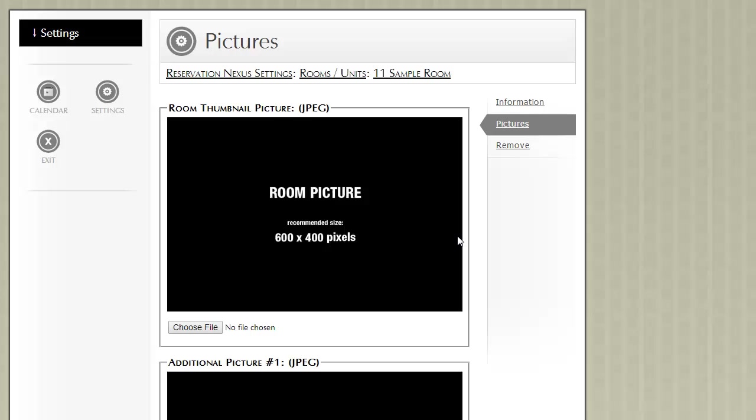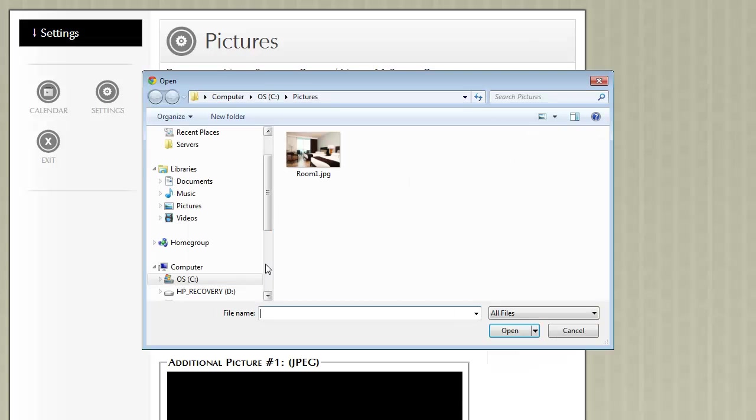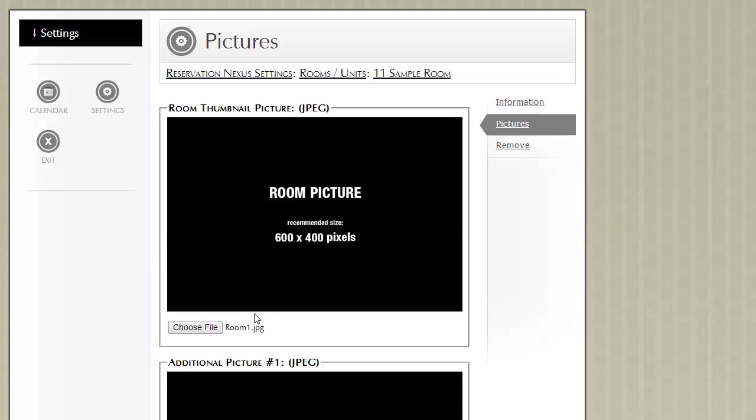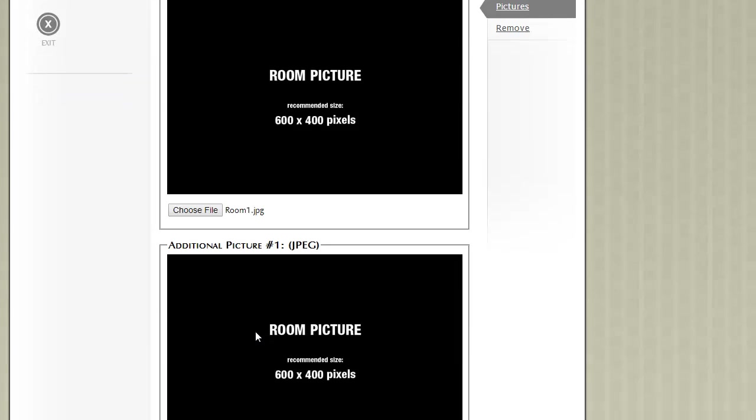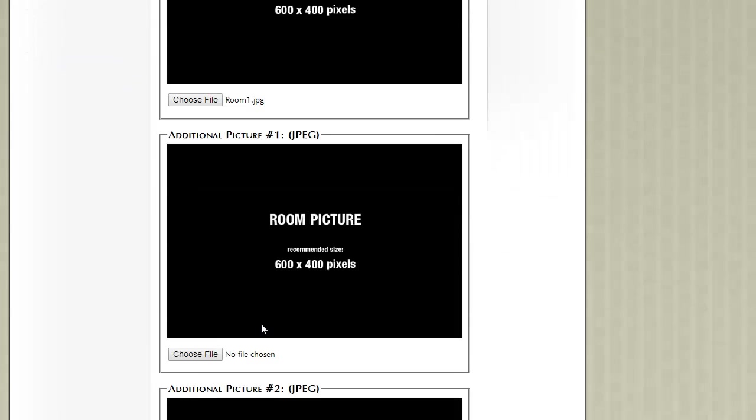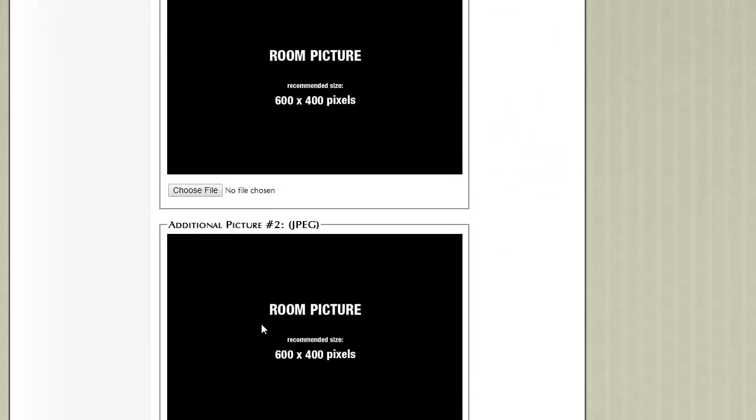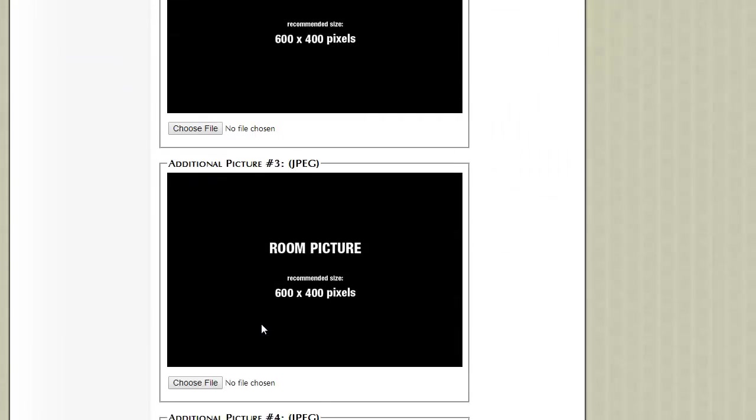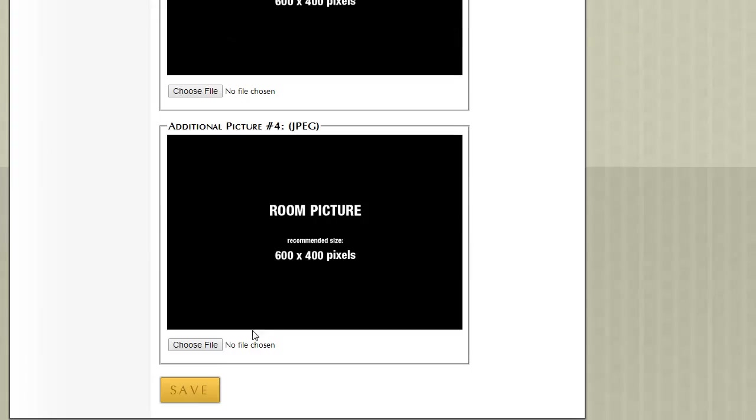To upload a picture, you click Choose File, and then you browse on your computer to where those room pictures are. You can add multiple room pictures. In this example, I'm just going to add one and then click Save.